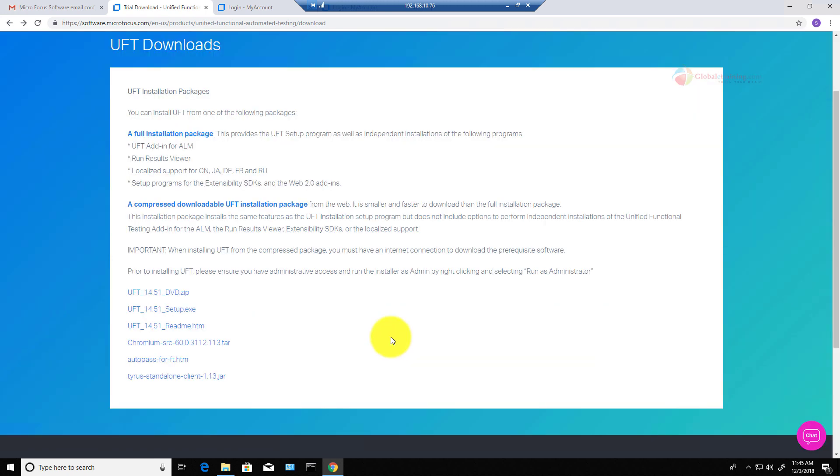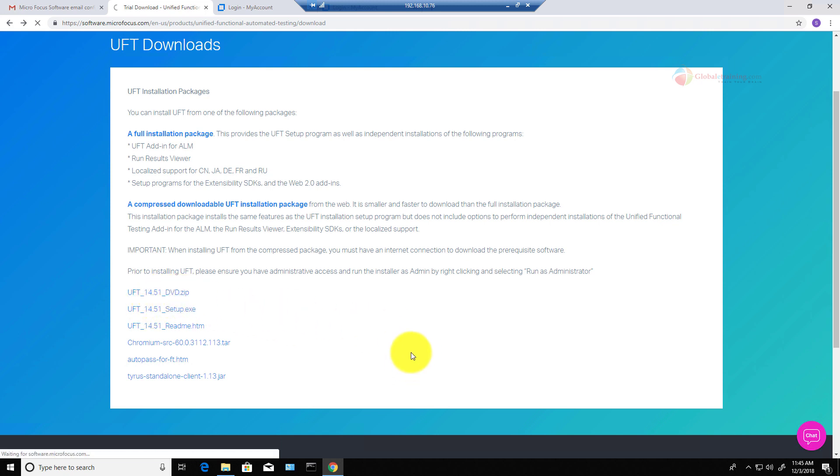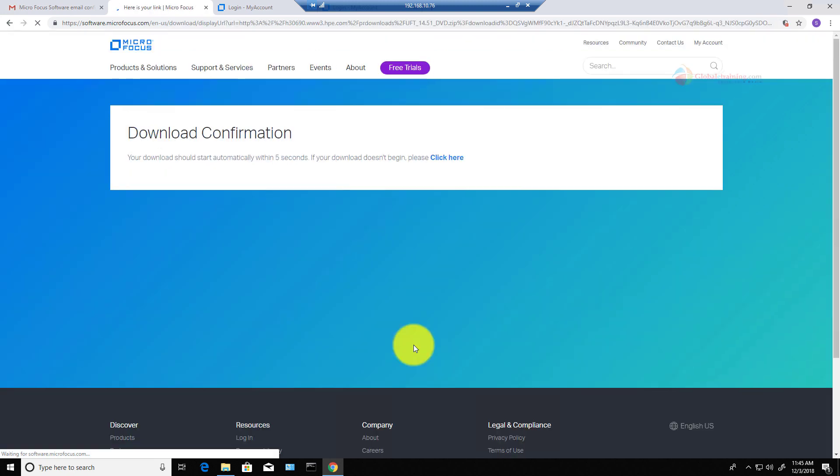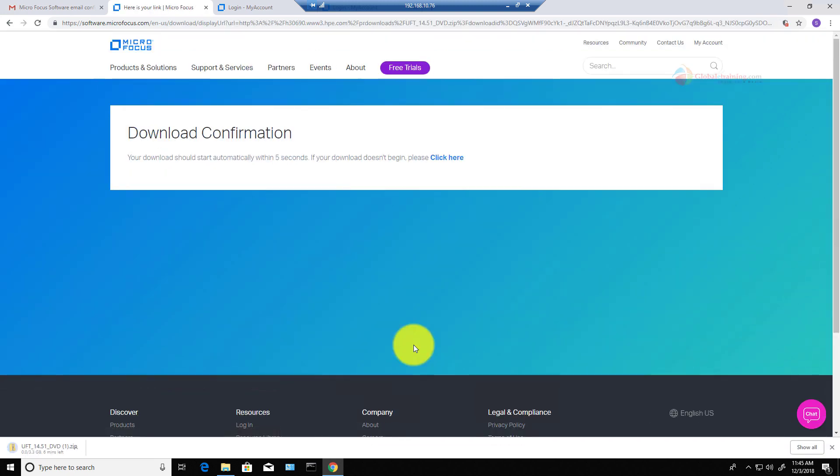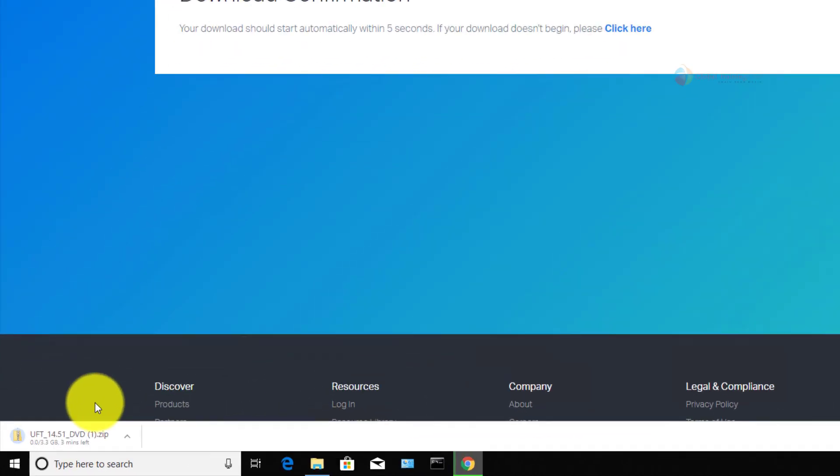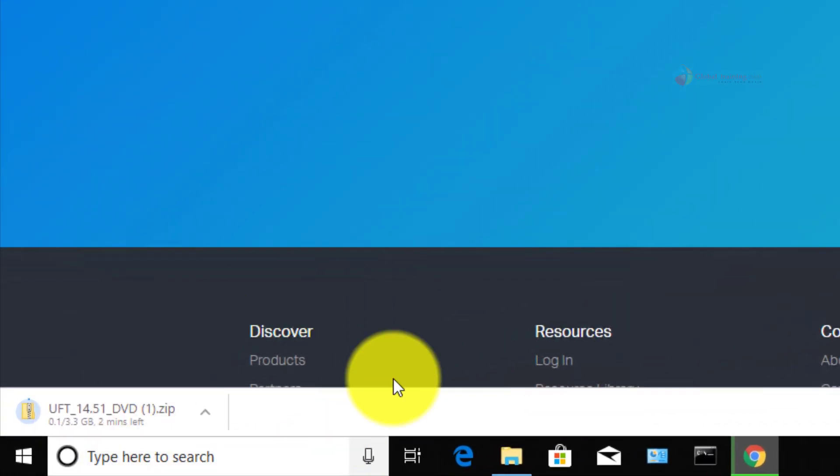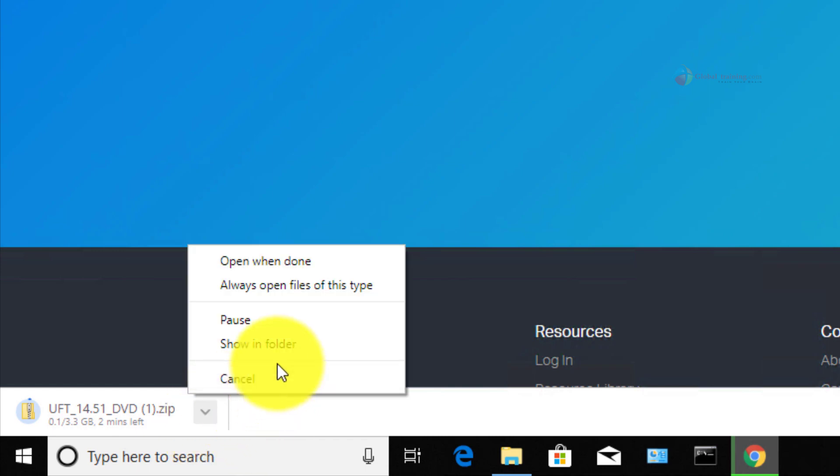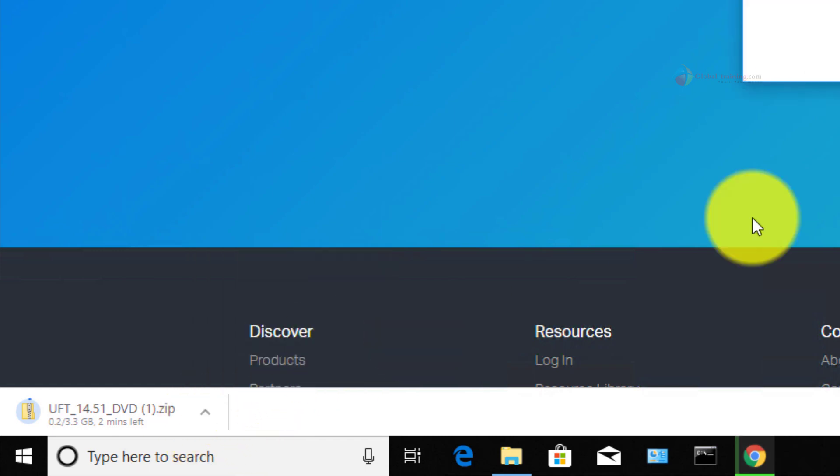For the sake of this demo, I want to click on the very first link, which is UFT 14.51 dvd.zip. It should start here in a few seconds. Then the download had started and let me go to the folder.